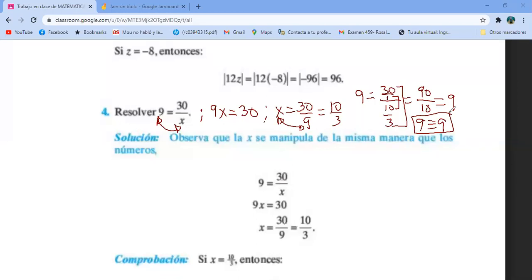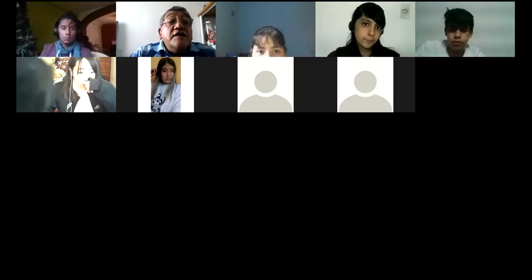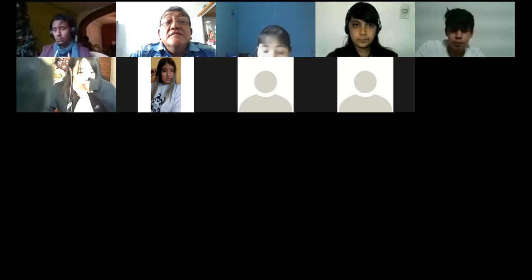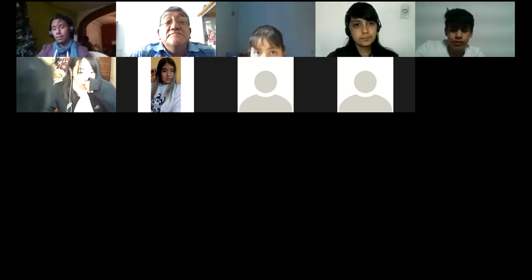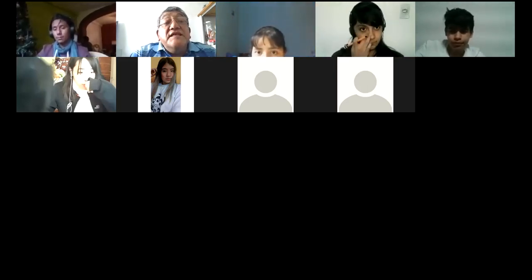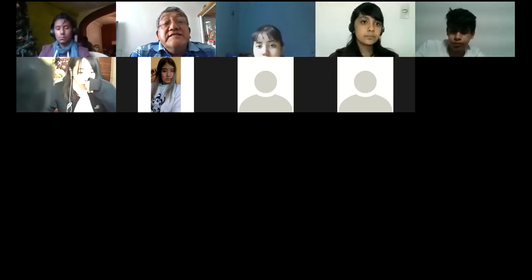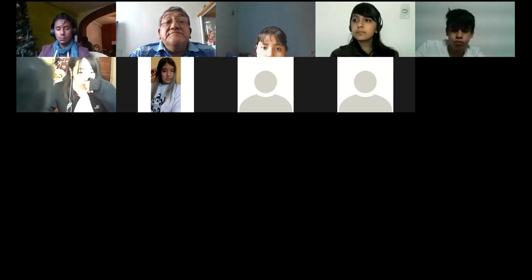¿Estamos de acuerdo? Dejo de compartir. ¿Alguna duda? Los demás como no tienen prendida la cámara, no sé si entiendan o no entiendan.